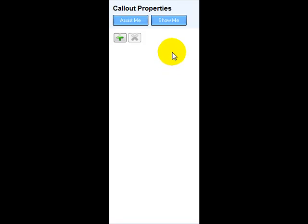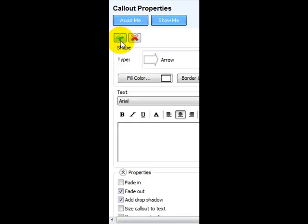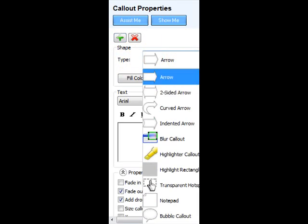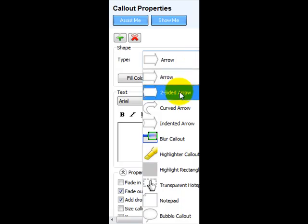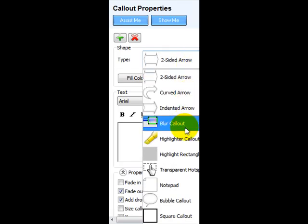What you need to do is click the callout function and click on this plus button on here. Once you've done that, as you can see I have an arrow here and you can select the type of callout that you want. You can have a two sided arrow.